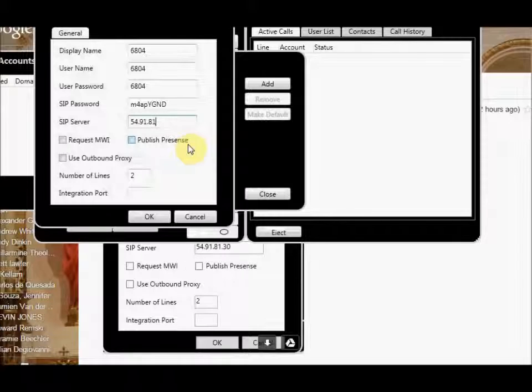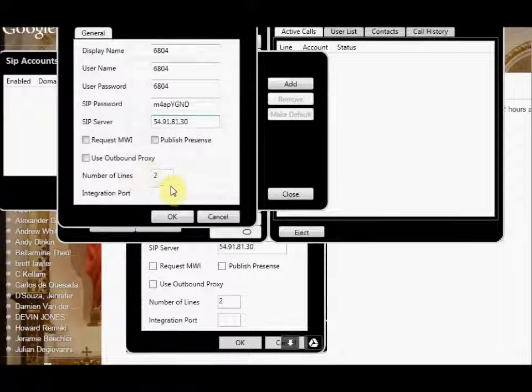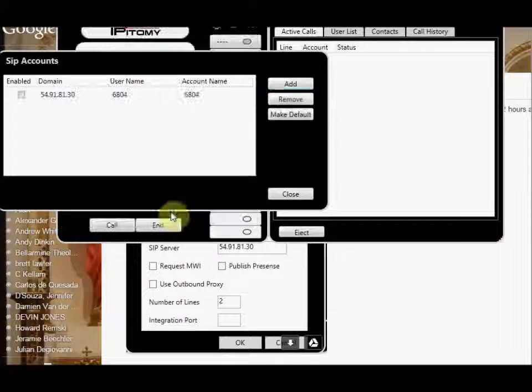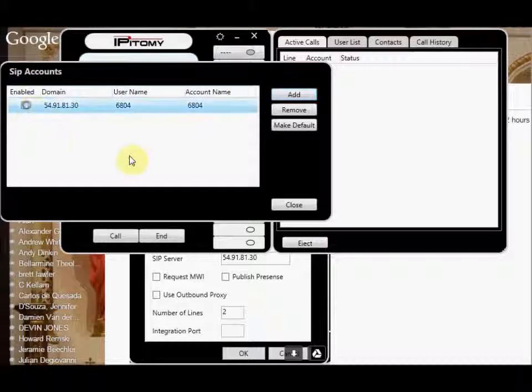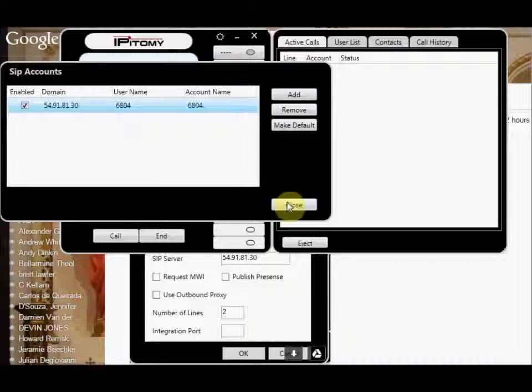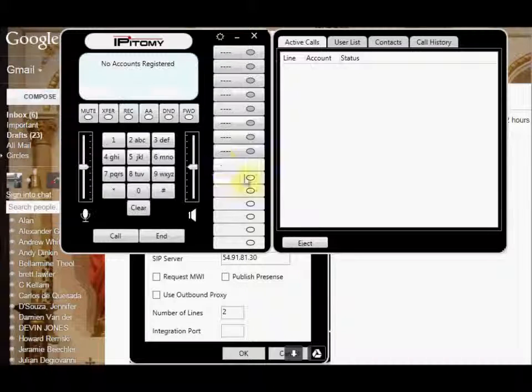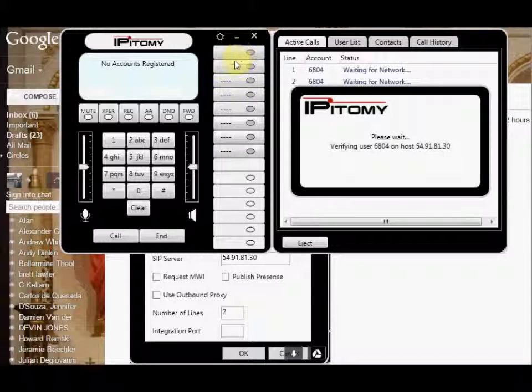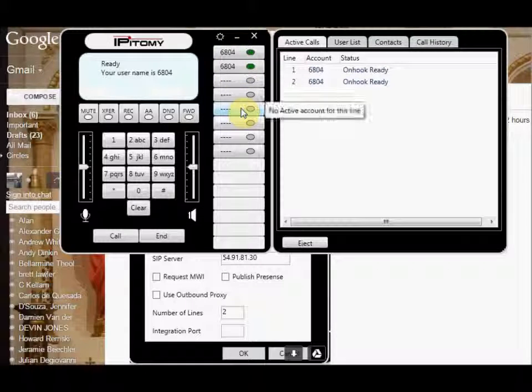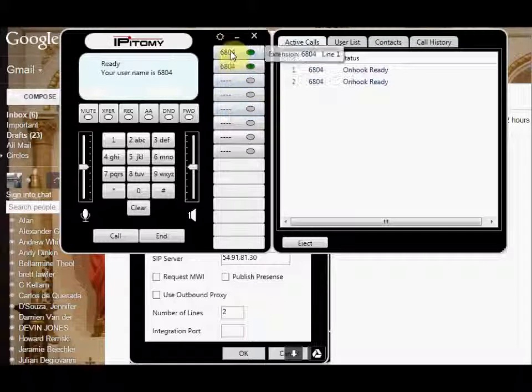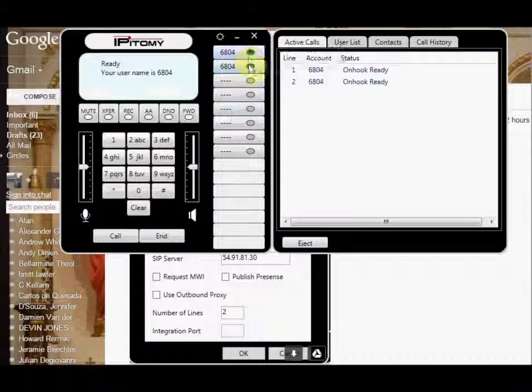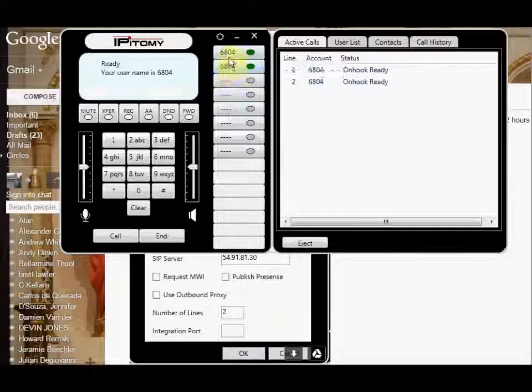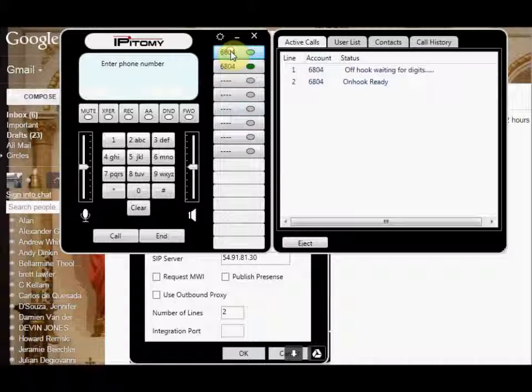And then I'm going to go ahead and configure this for two lines. I'm going to hit OK. I'm going to check the enable button, and I'm going to close. And I should see two accounts here register and go green, and it has. So now I have two lines here, two accounts registered to the cloud PBX. Now in which I shall be able to make a call.